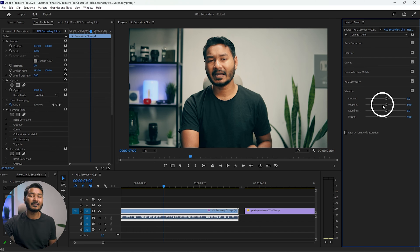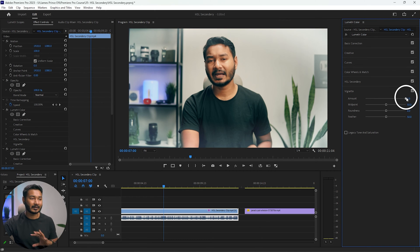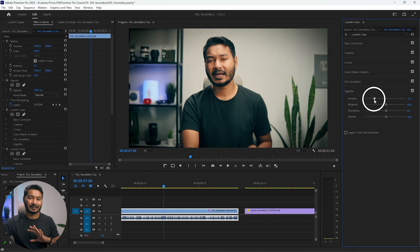The first one is amount. If you increase the amount, it will add white borders around the video. And if you decrease the amount, it will darken the sides of your video.